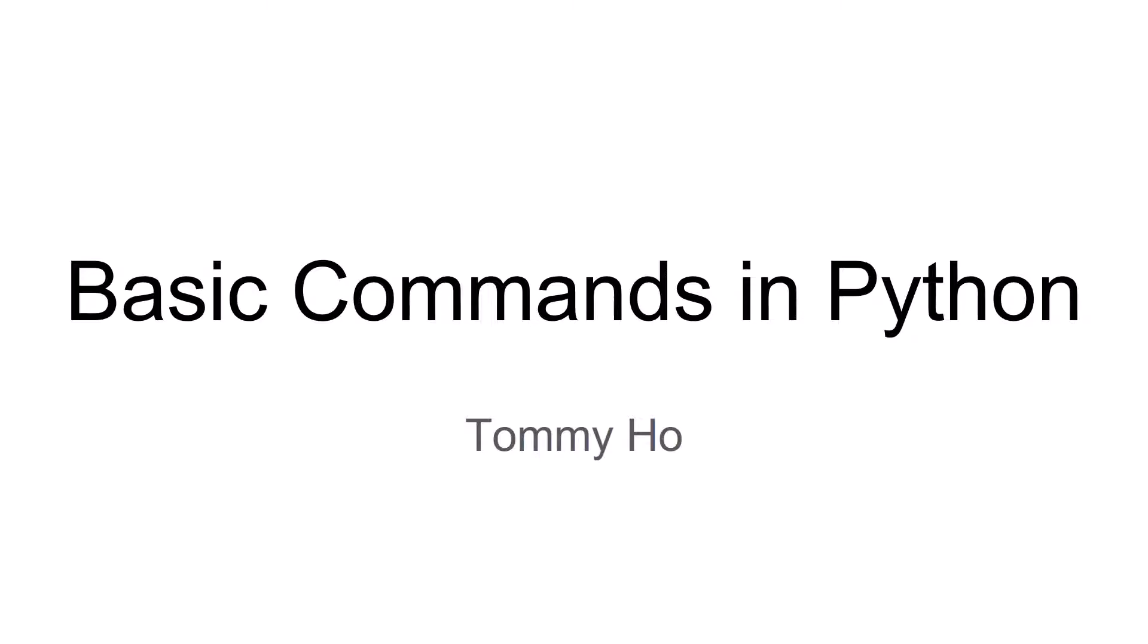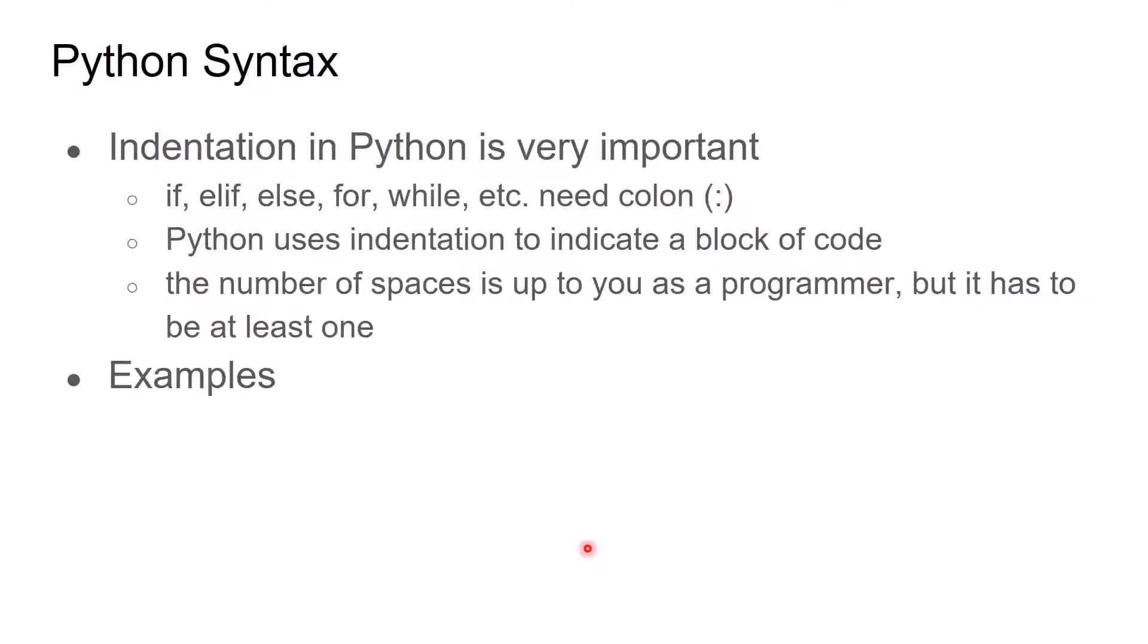Okay, let's start. The first one is Python syntax. Python syntax is very important, especially for indentations. When you use commands like if, else if, else, for, while, and so on.